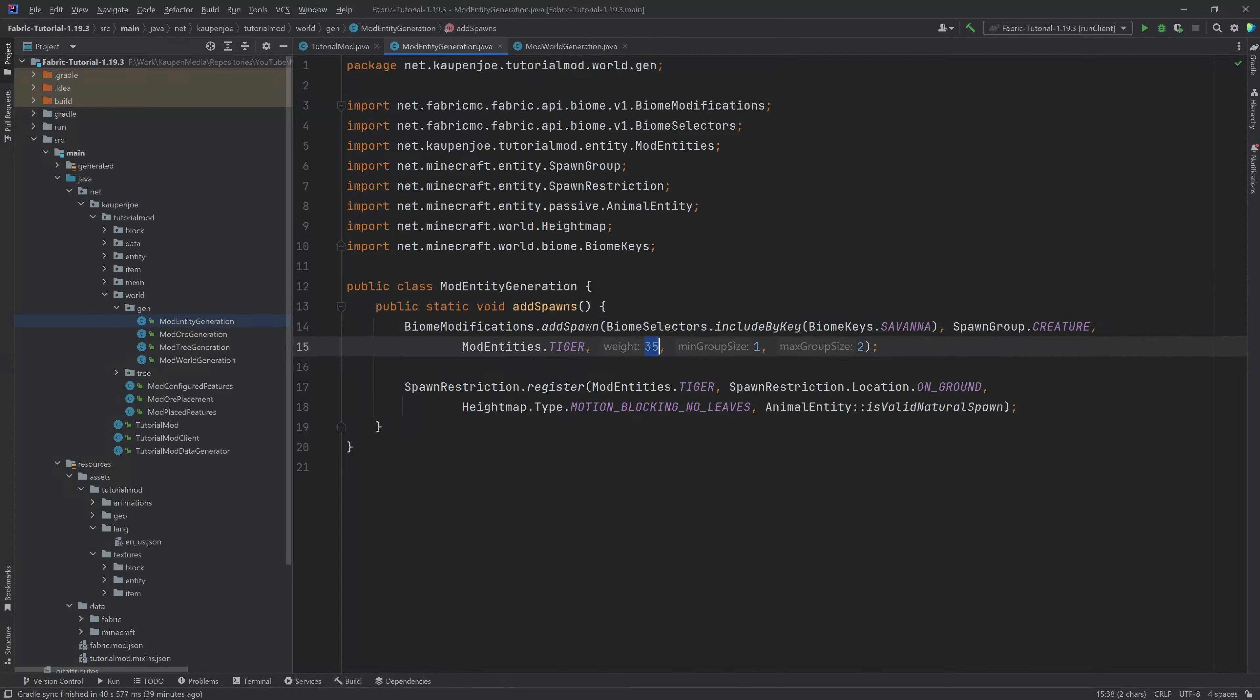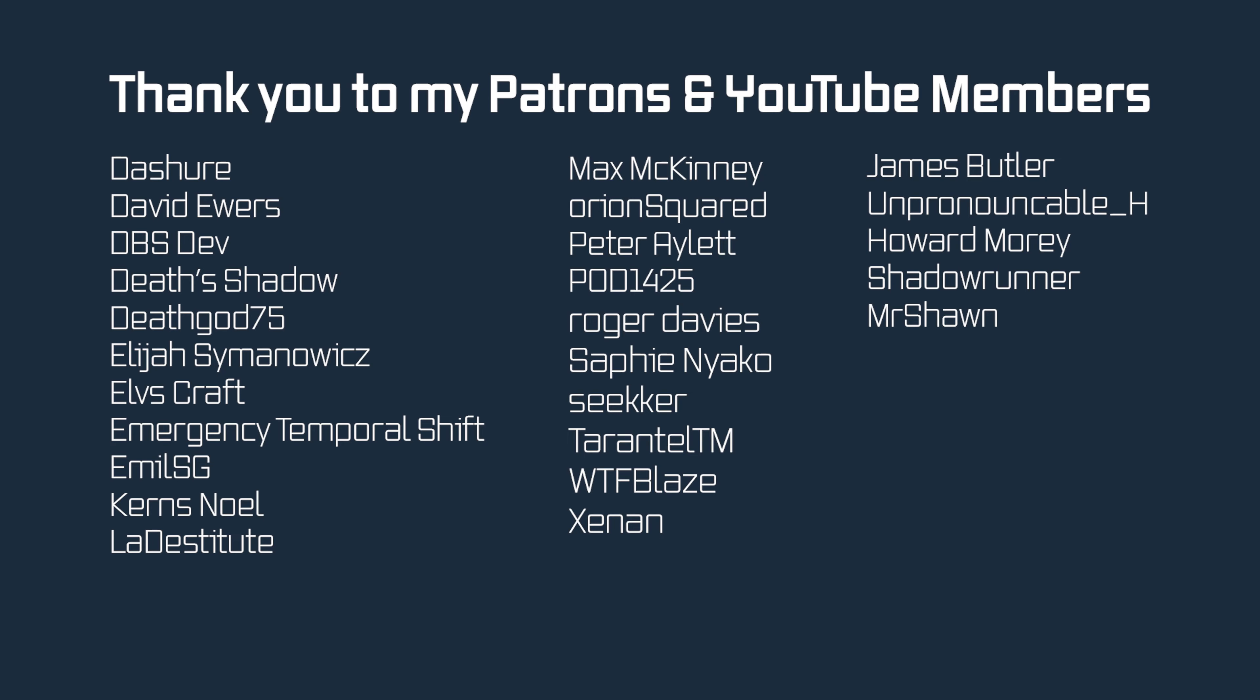To clarify the weight right here, by the way, this is basically, the idea here is that the weight is dependent on all of the different mobs that might spawn in the Savannah. So if there's another mob that spawns with a weight 35, then there's a 50% chance of either of those spawning. That is the general idea of the weights. So the higher the weight, not only the more tigers are going to spawn, but also the less likely it is for anything else to spawn. So do keep that in mind when choosing a weight.